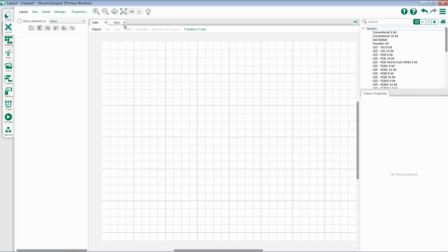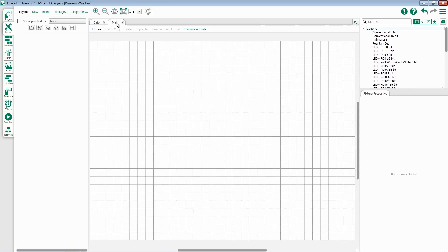If I want to rearrange the order of my layouts, I can click and drag and move them to their new locations.